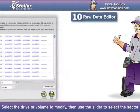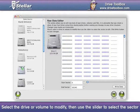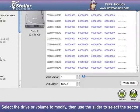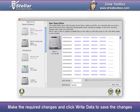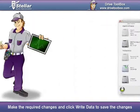Raw Data Editor: Select the drive or volume to modify, then use the slider to select the sector, make the required changes, and click Write Data to save the changes.